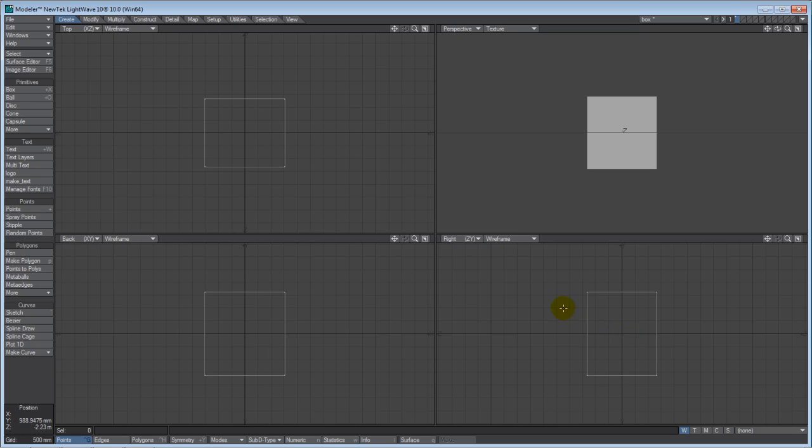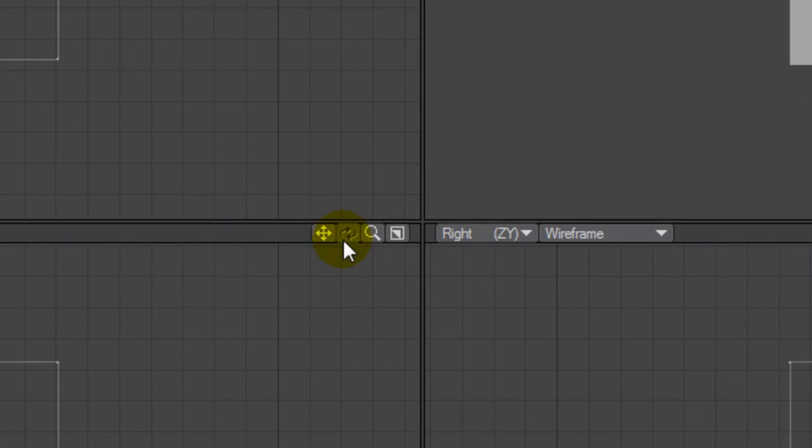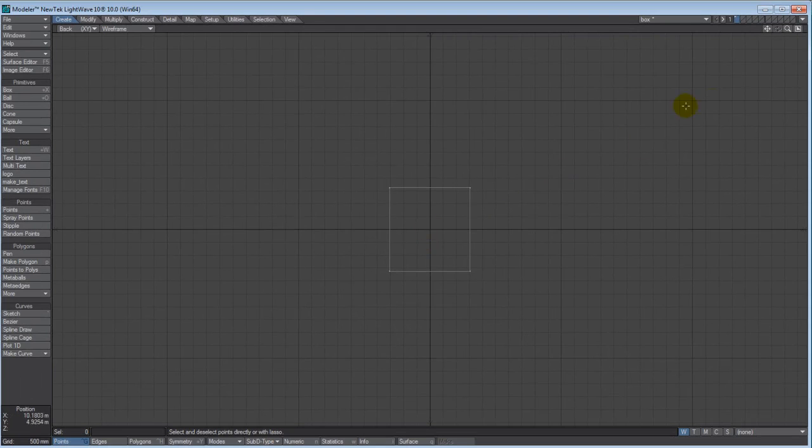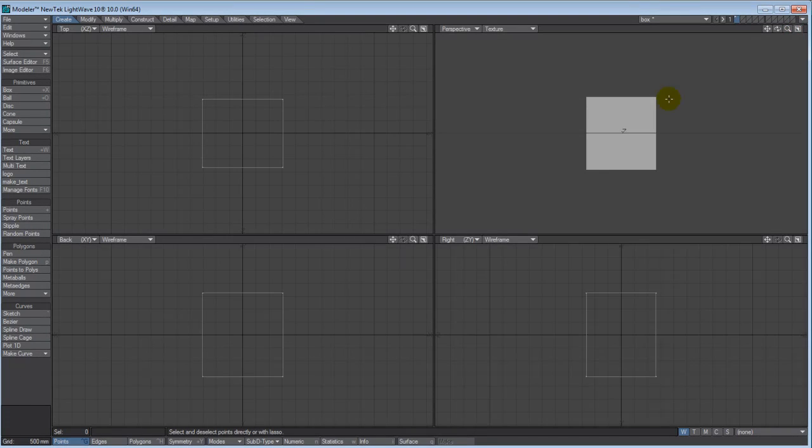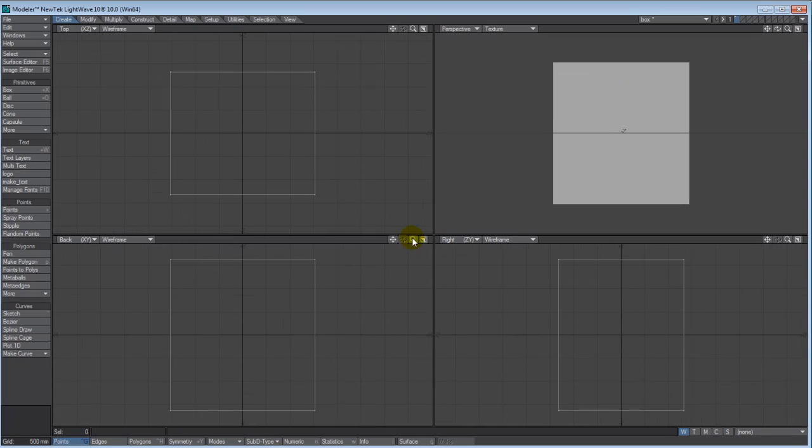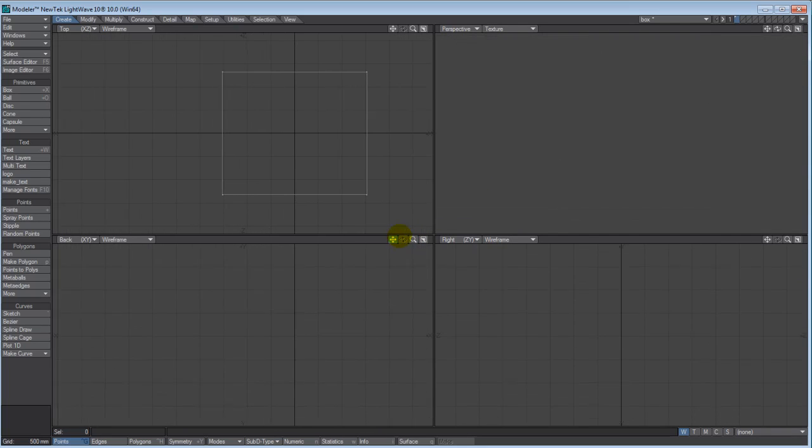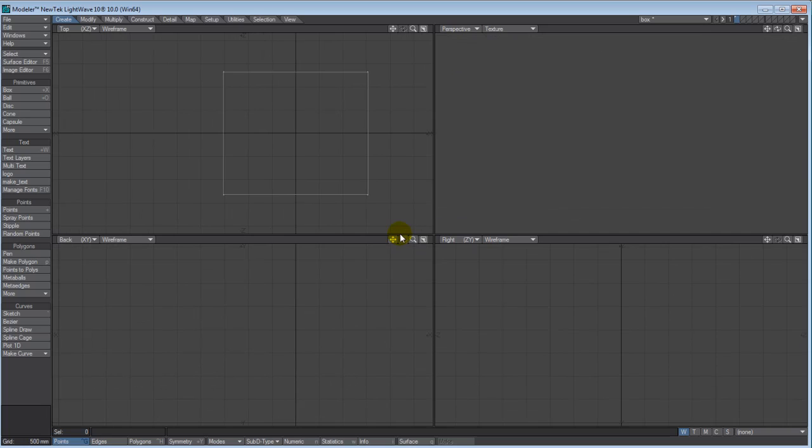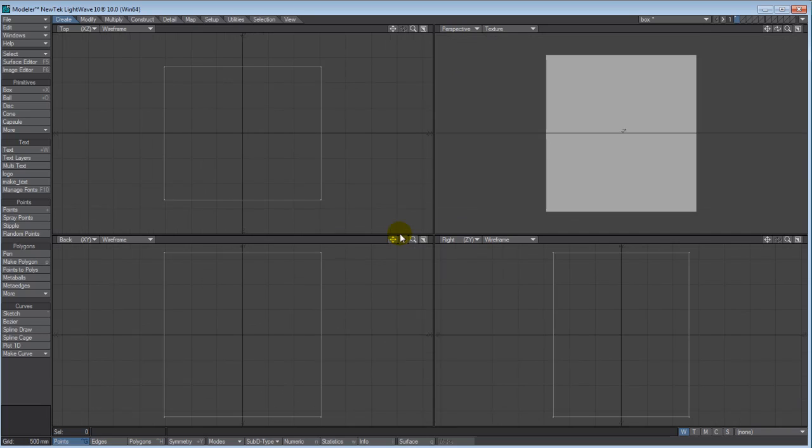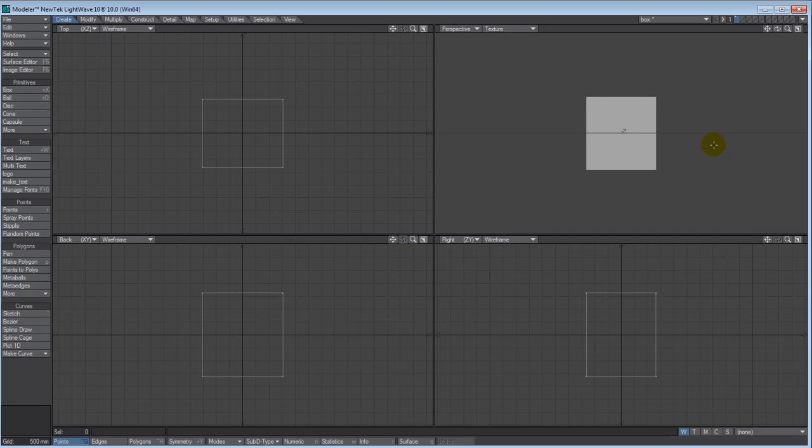Each of the windows, you have the option to pan. You can also zoom and maximize. Go ahead and maximize this window. Then we're going to bring it back to its default value. You can zoom in, left click and drag to the left. We're going to left click and drag up.